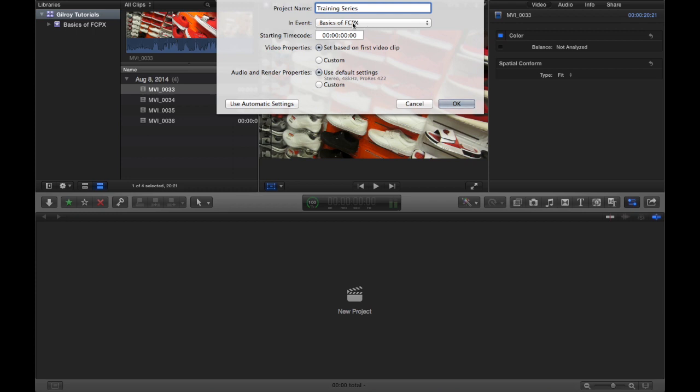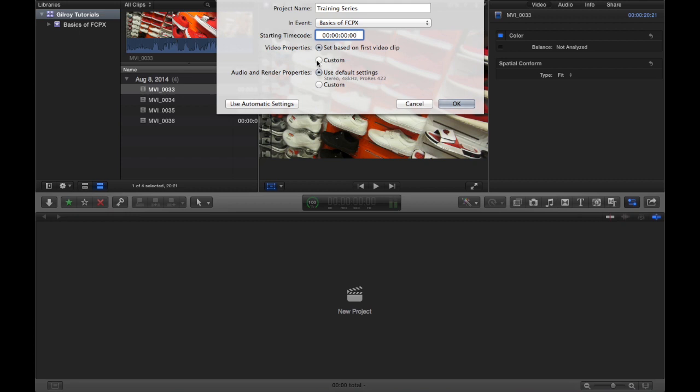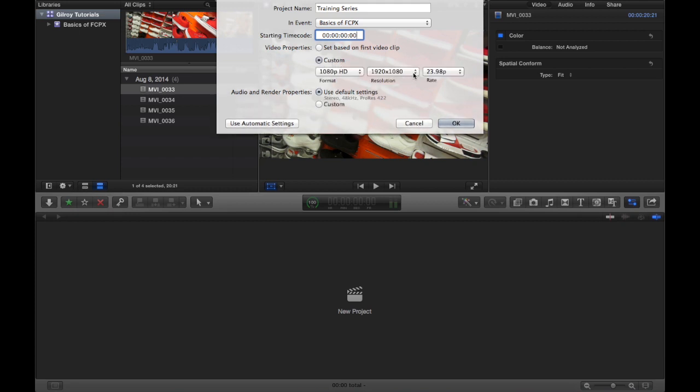You can choose when your starting timecode is. Say if you've had your video clips sync to a slate board, that'll be useful there. And the video properties, you can set them based on the first video clip you import or you can do custom properties.